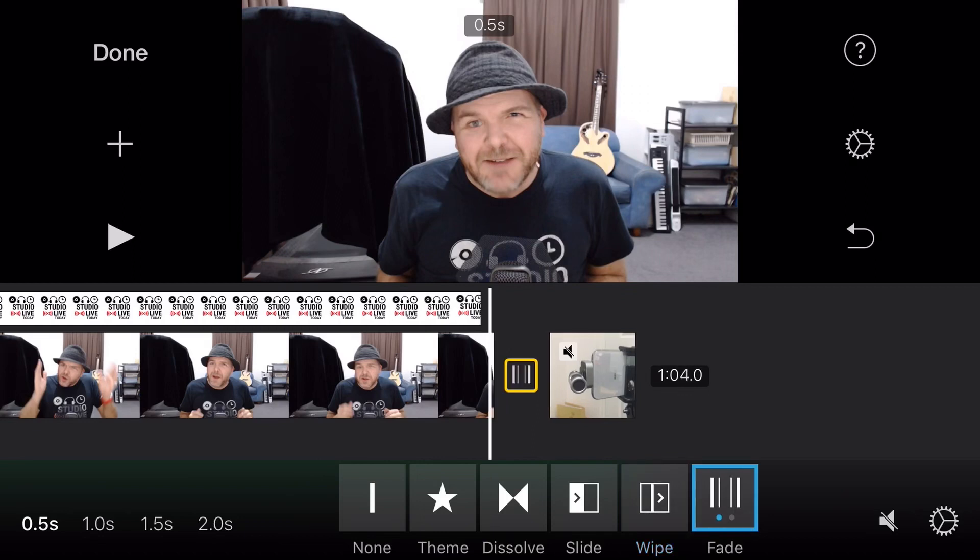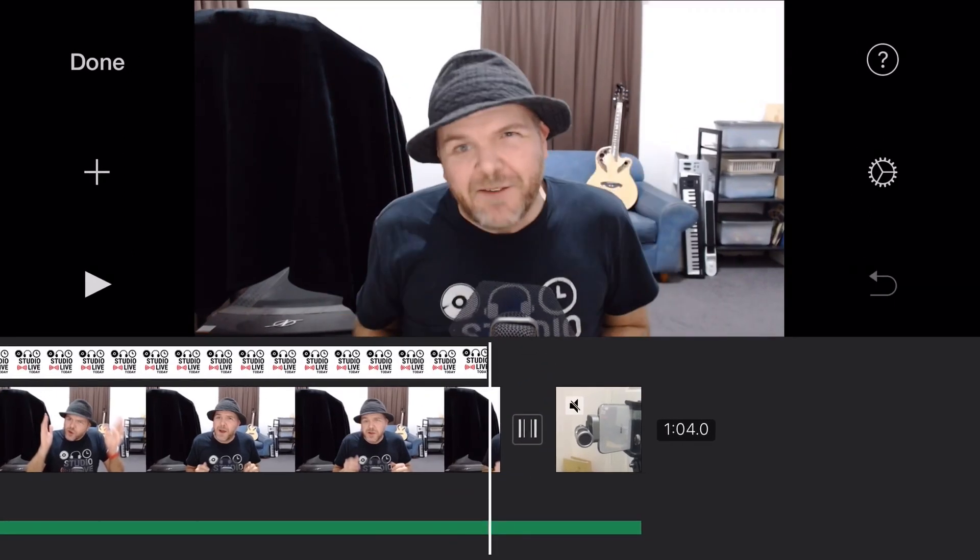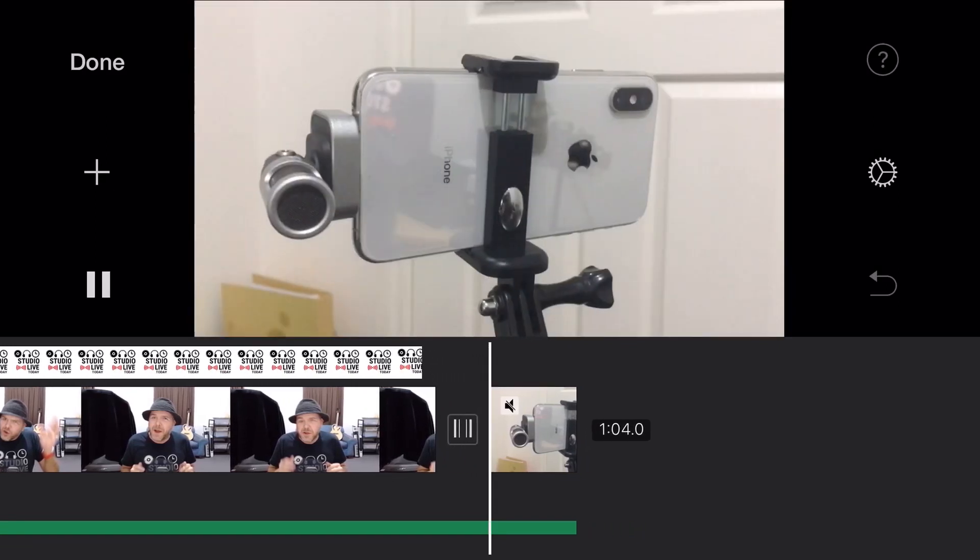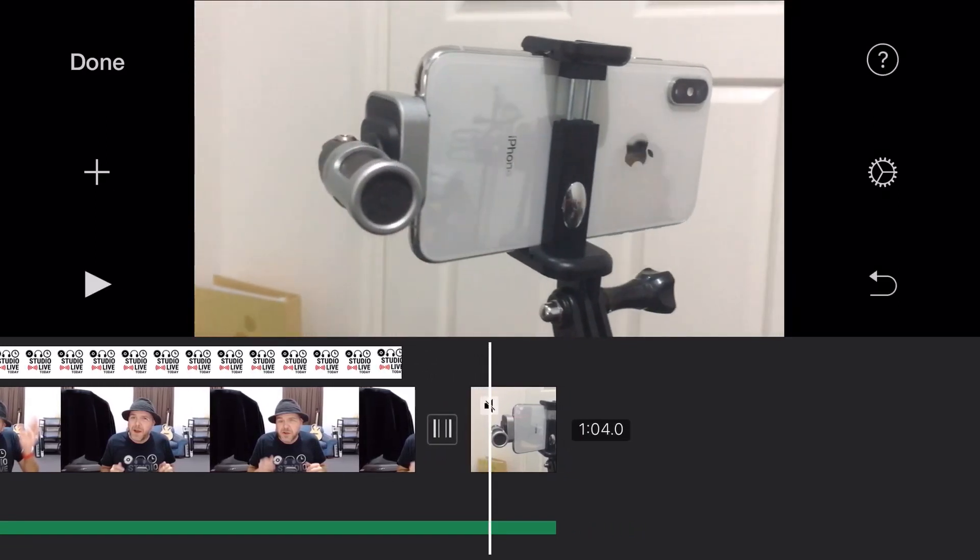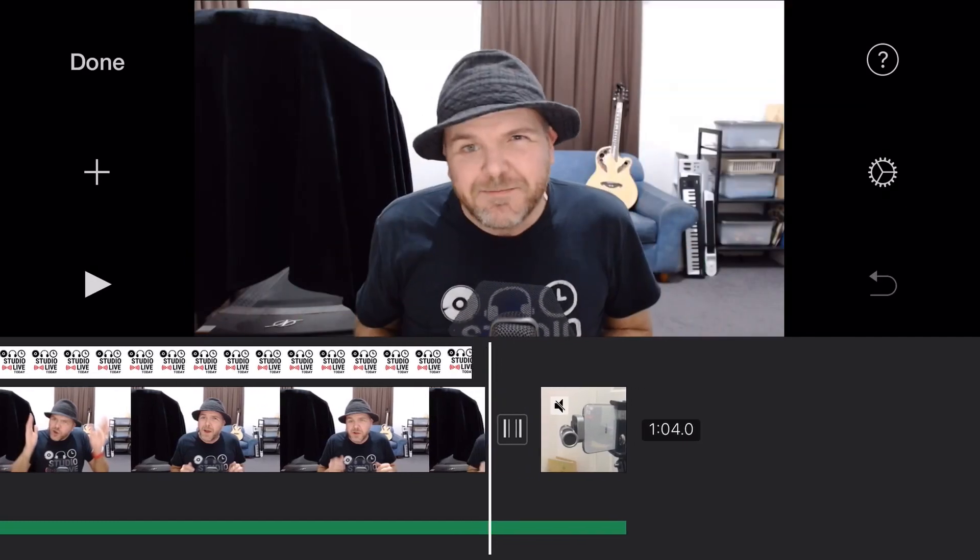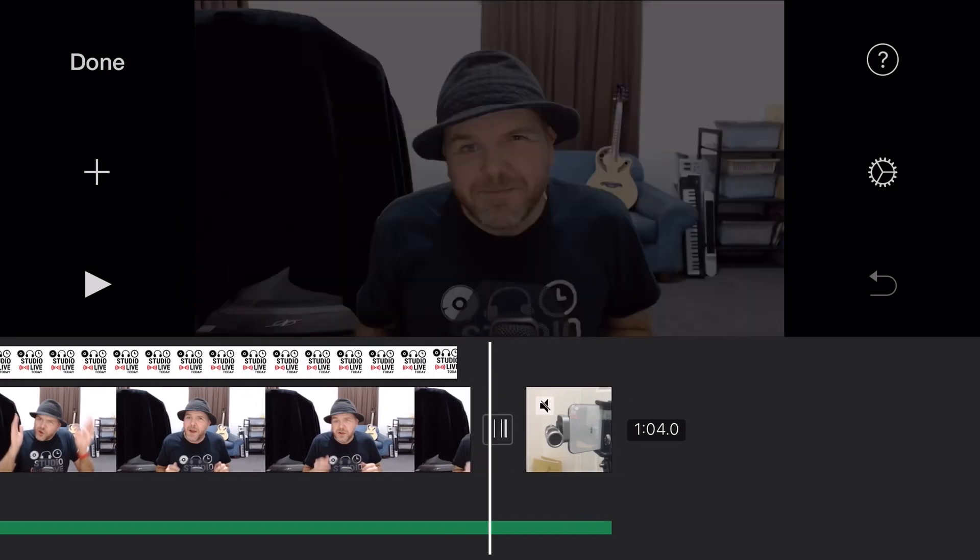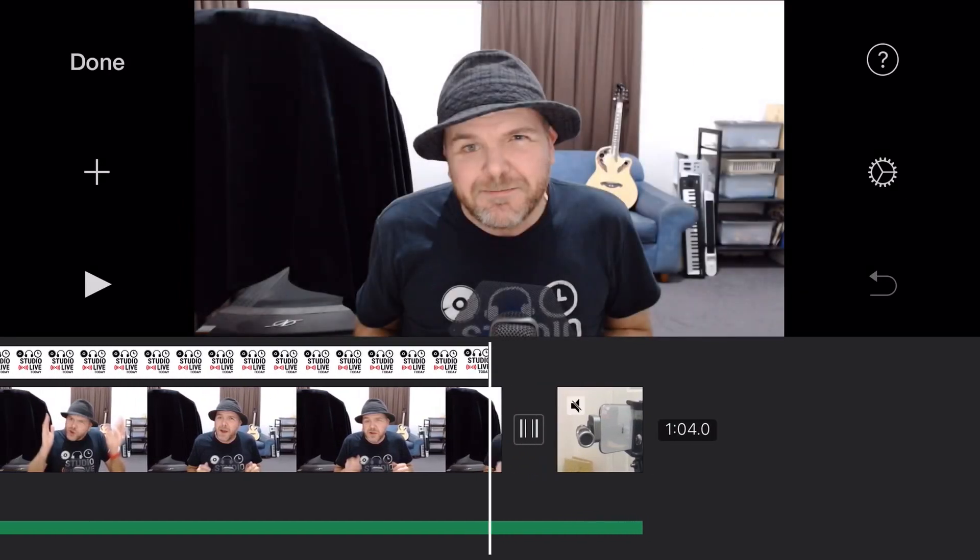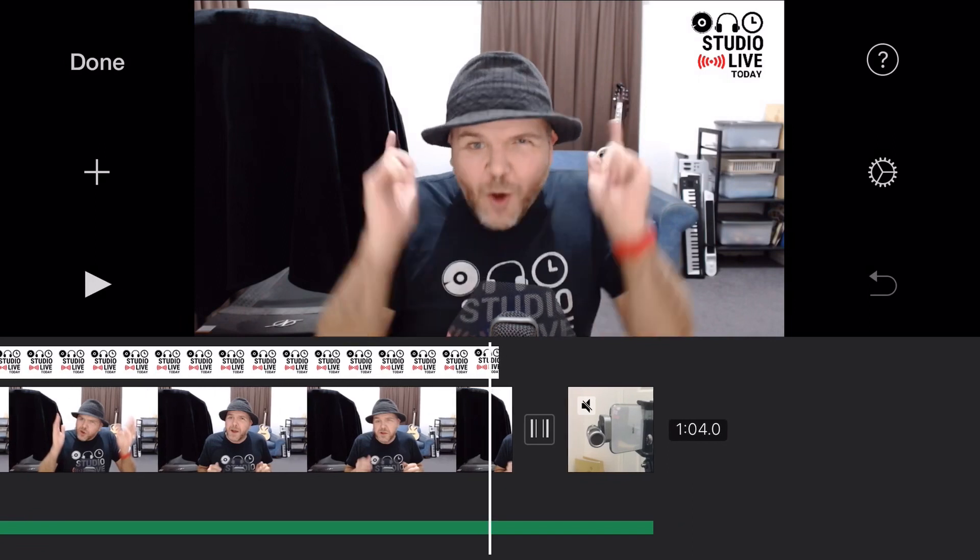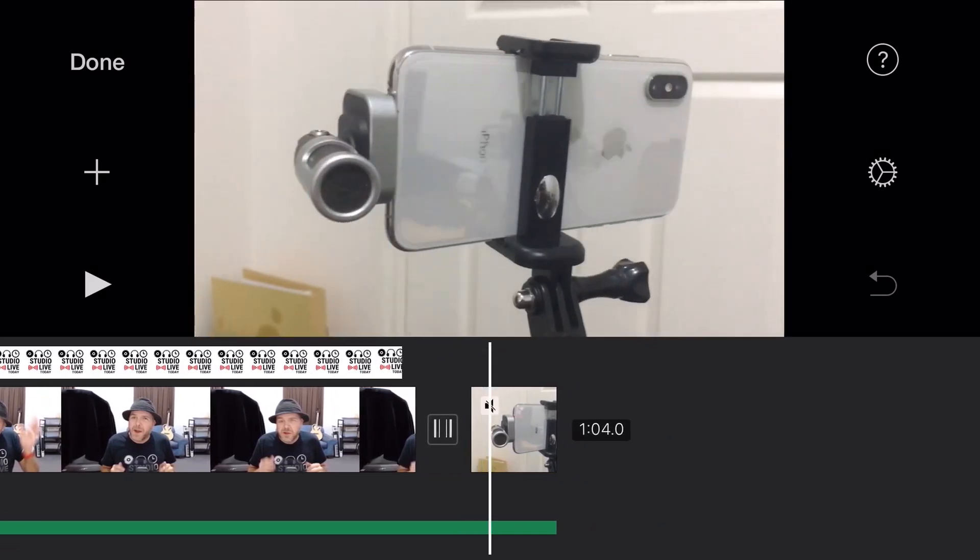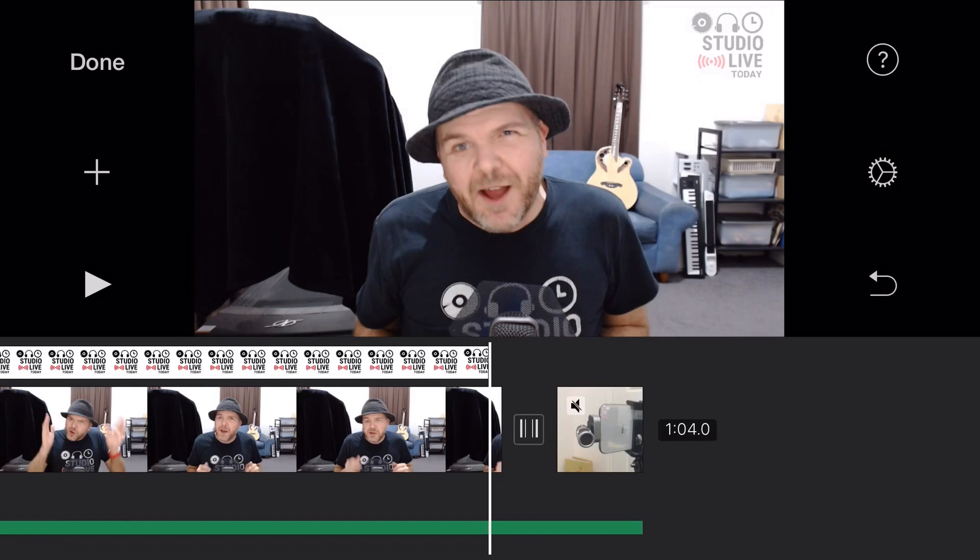Now, the last one here is fade. So if we tap on fade, let's come in here. So that is the same one we saw on that original theme where you fade out to black and then you fade back up from black. So as opposed to the dissolve where it goes between the two, this one can look quite nice for scene transitions. Here's the end of scene one. Here's the start of scene two. So that is the transitions there. There's a few more options though with transitions, which we'll jump into now.